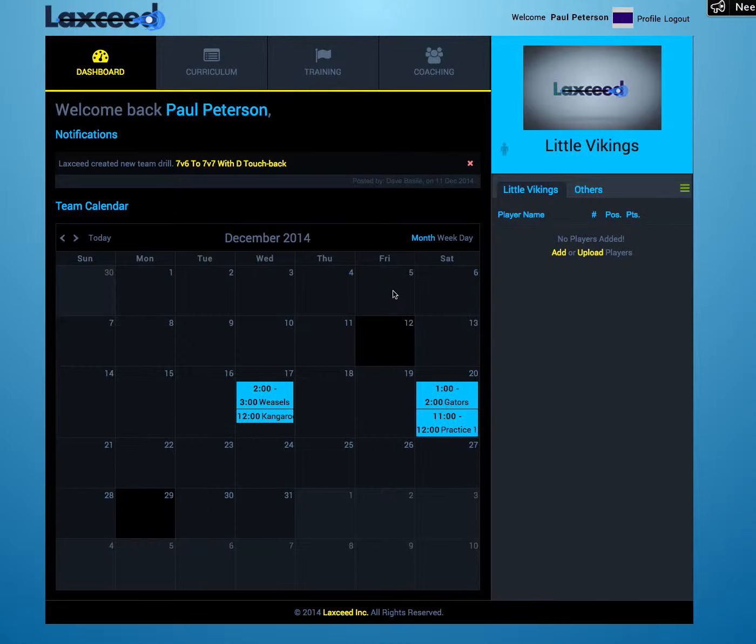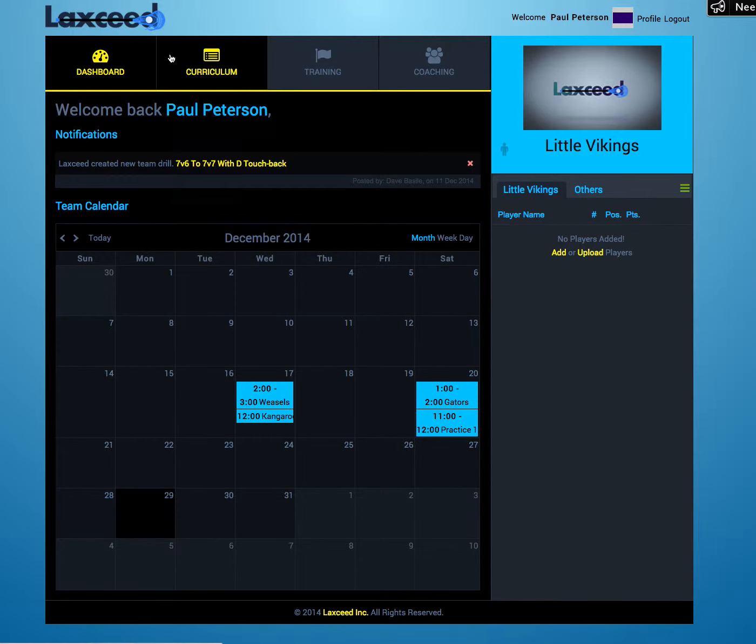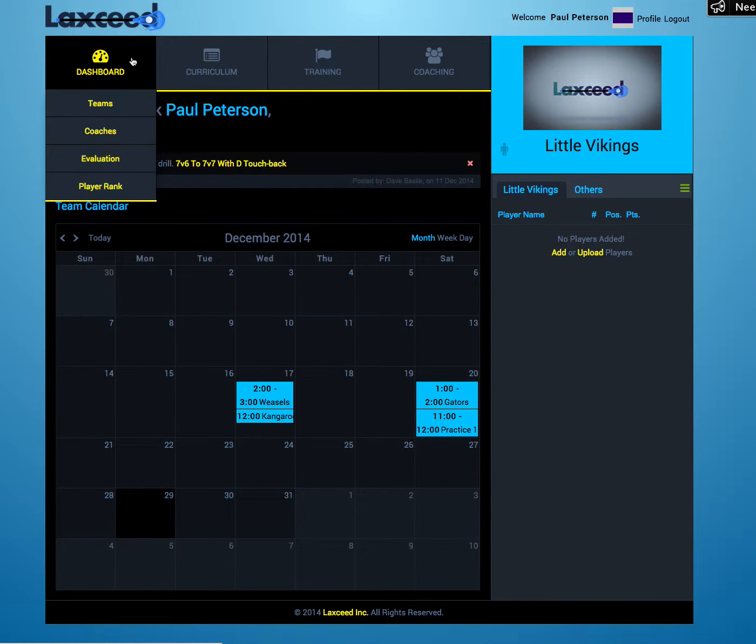Hi, I'm Nick from LacSeed and today I'm going to show you how to invite a coach. Starting from your dashboard page, hover over the icon here and select Coaches.